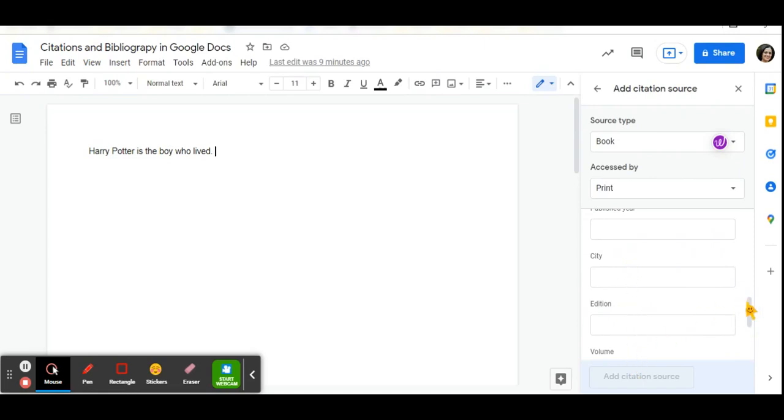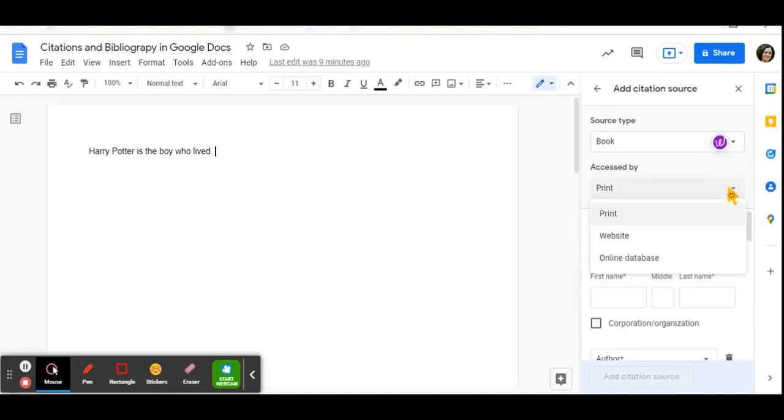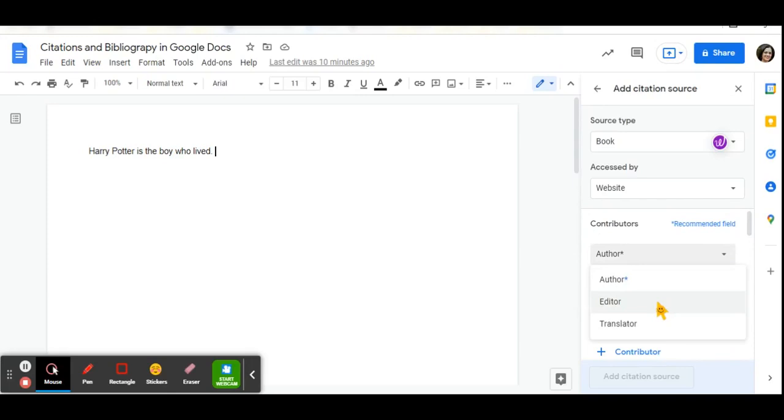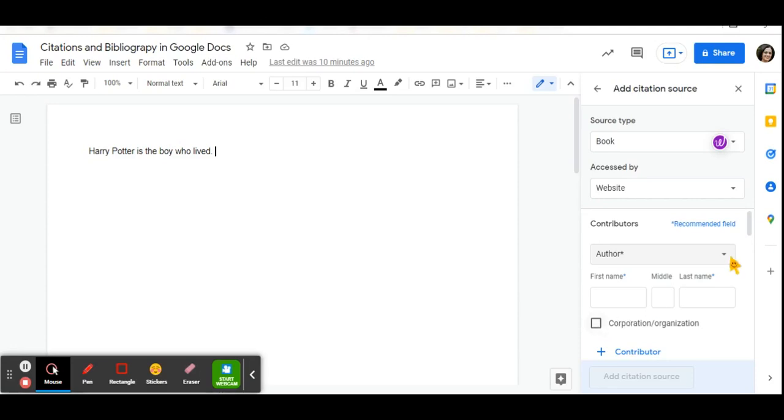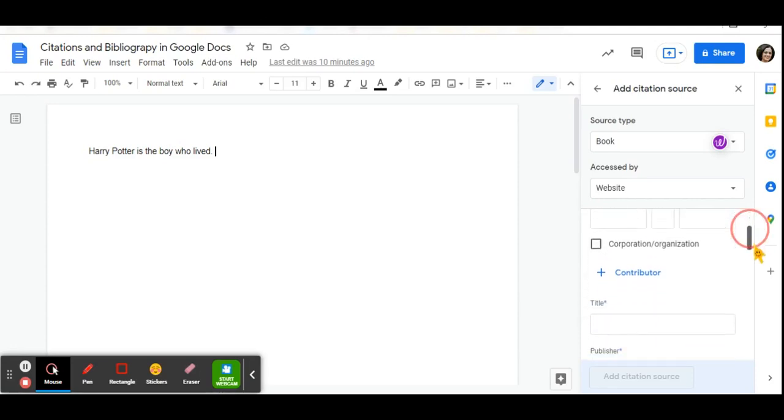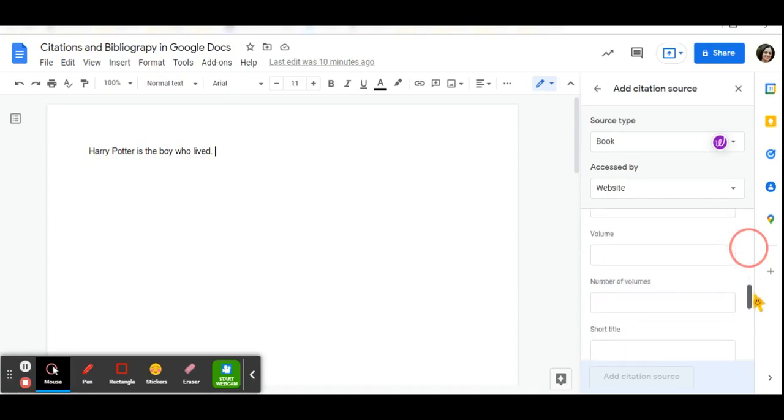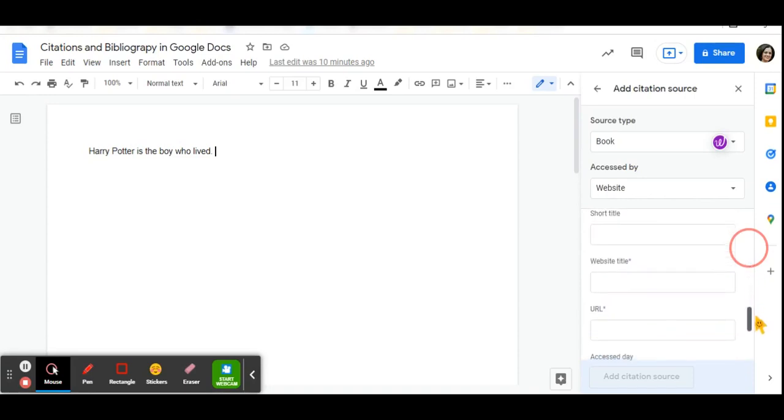If you are choosing a website, if the website has an author or an editor or a translator, you can add that information or the name of the corporation, the title of the website, the publisher of the website, the published year, and again, the same kinds of information.